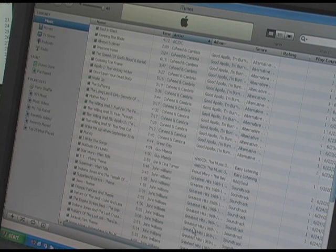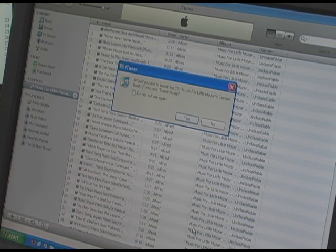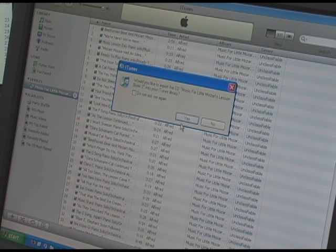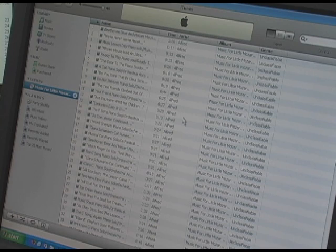Insert the CD in your computer's CD drive. In a few seconds, iTunes will ask if you want to import this CD into your library. I will say yes, and in a few minutes or so, it will have imported all the songs.